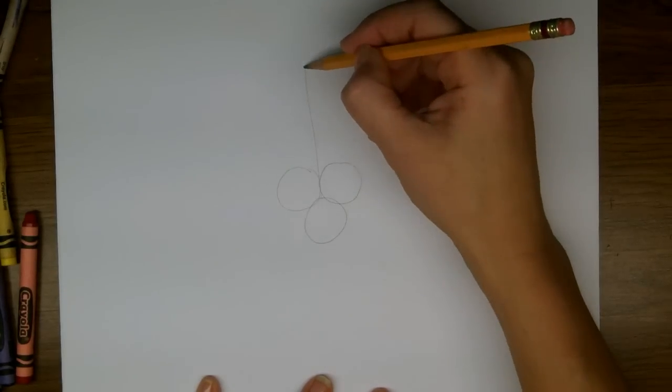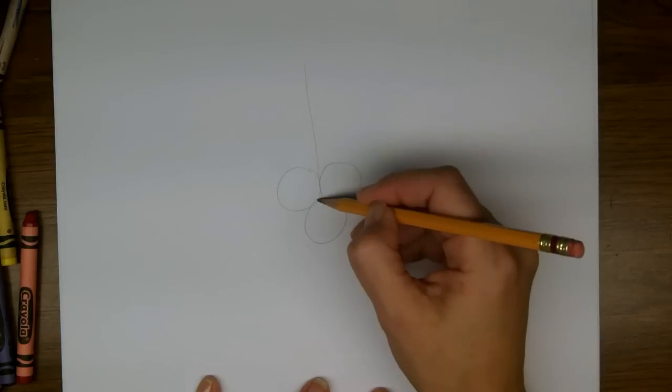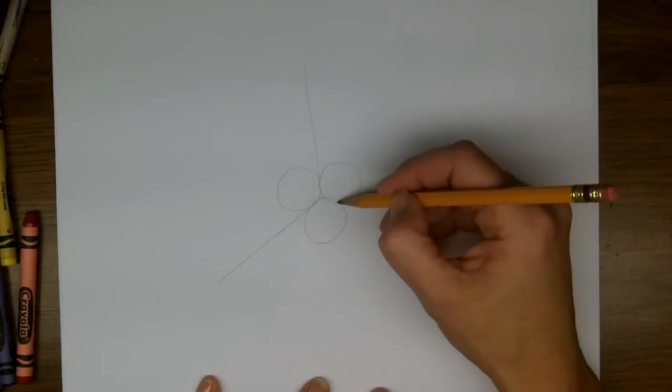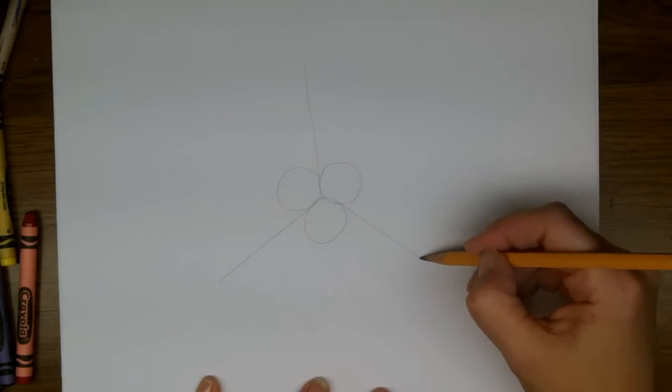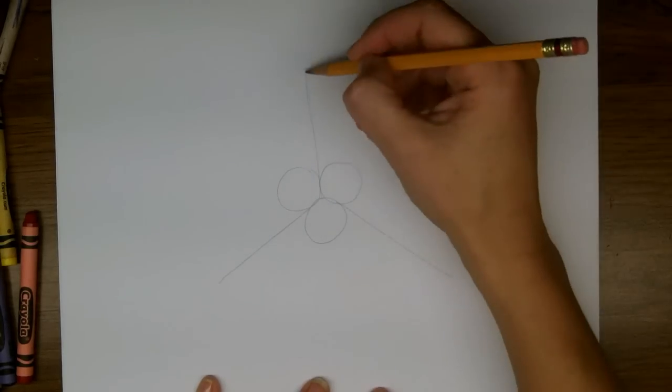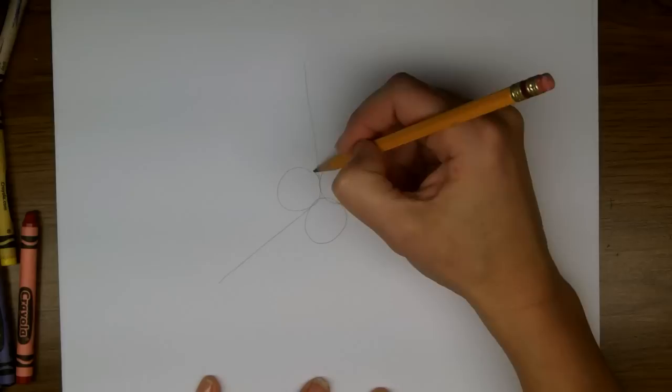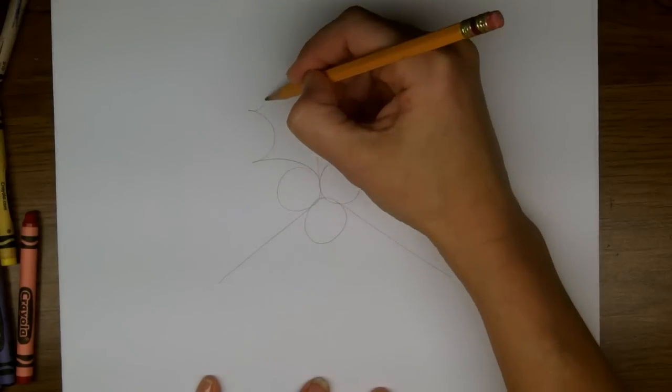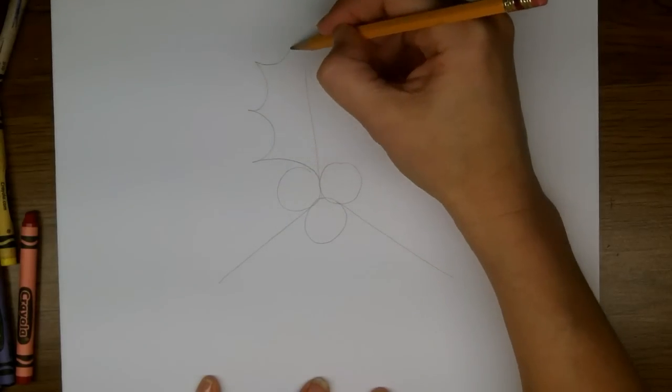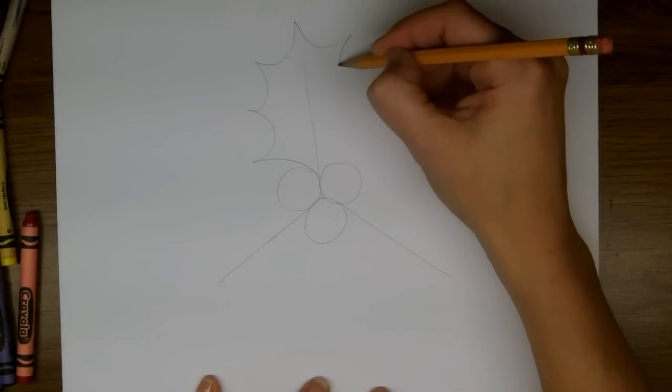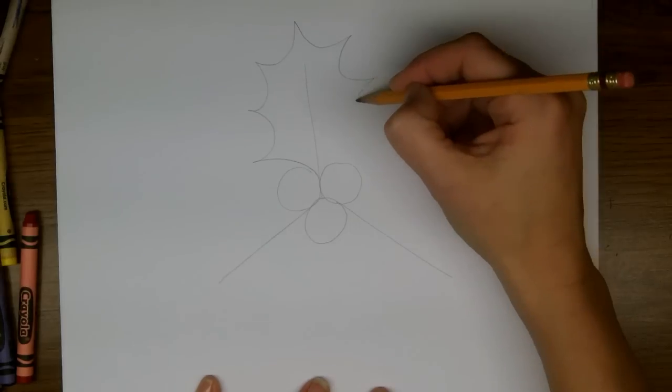Great, and now we're going to make straight lines that come out from the middle between the berries. Now from the middle we're going to make points that curve all the way around the lines we drew.